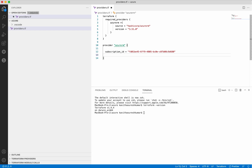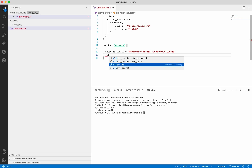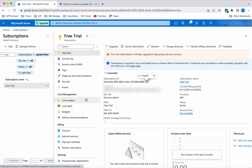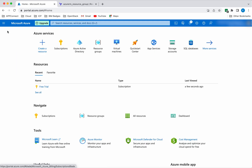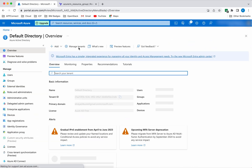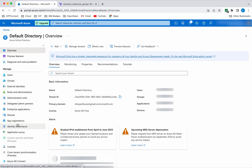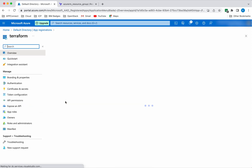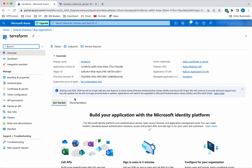Next we need to add the Client ID. Go to the directory, App Registrations, and select Terraform. Here you can see the Application Client ID — just copy this.